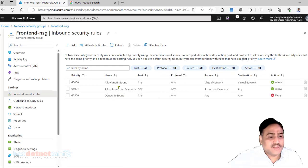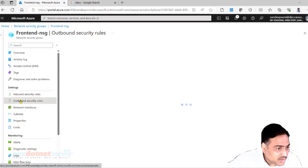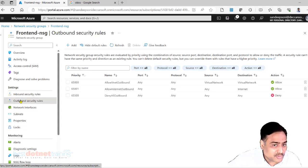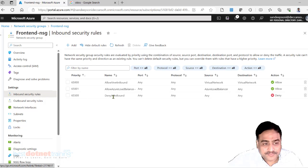There are three rules which are by default there. We didn't even add it. So is the case with outbound security rules. Now what are these three default rules? NSG rules are five tuple. A rule is made up of five tuples.